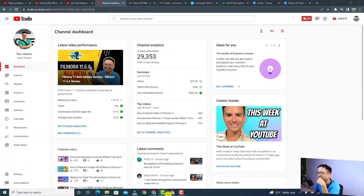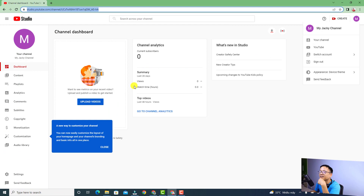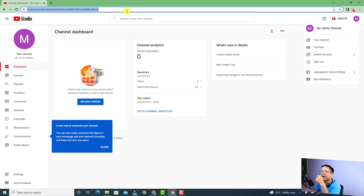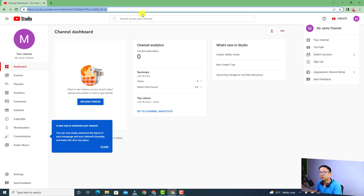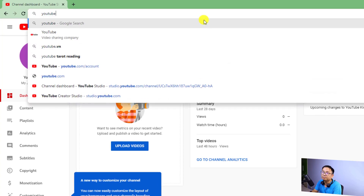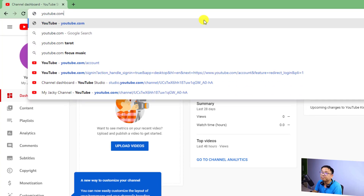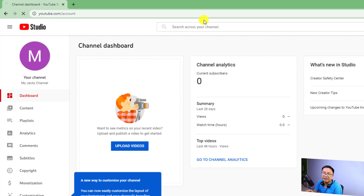Let me show you how to create a brand account. For example, I have here a YouTube channel with another YouTube channel from my Gmail. You want to log into your Google account, and then type here youtube.com/account and press Enter.